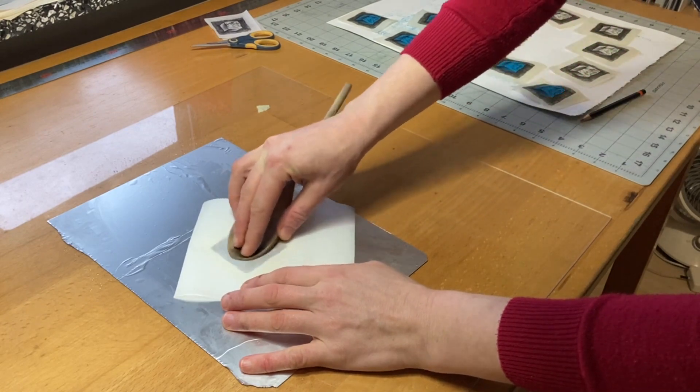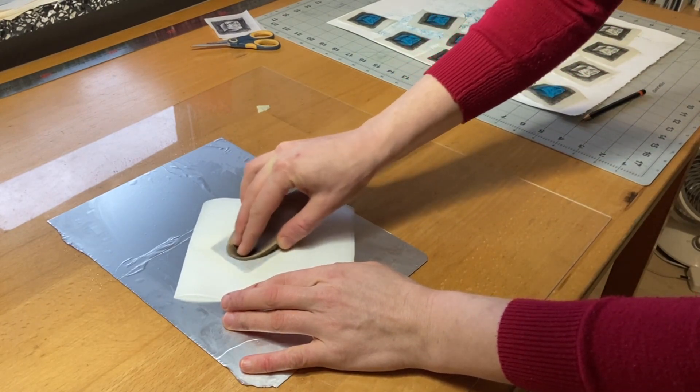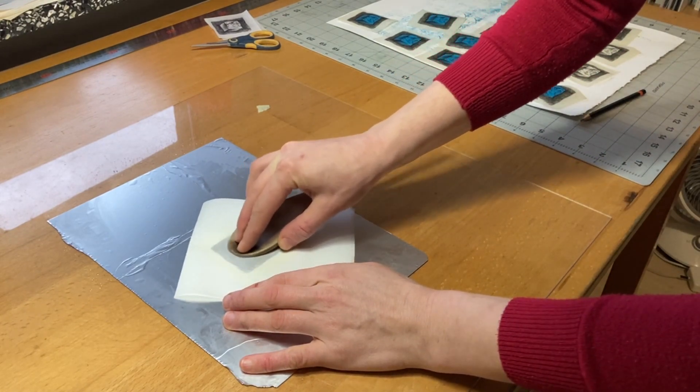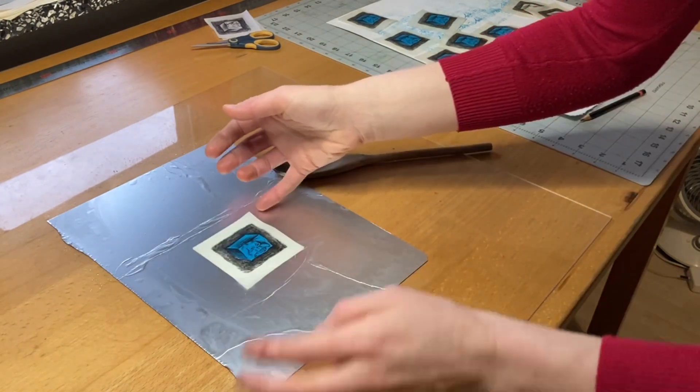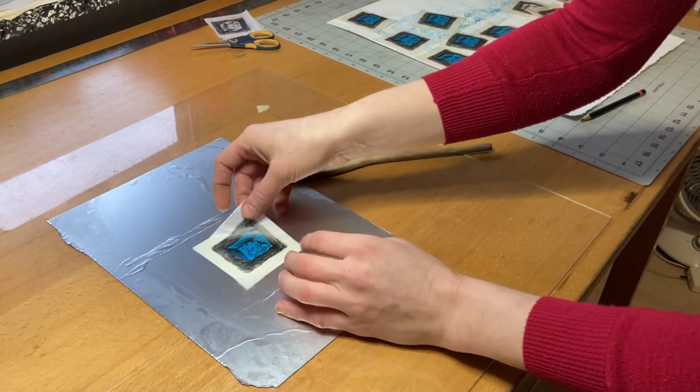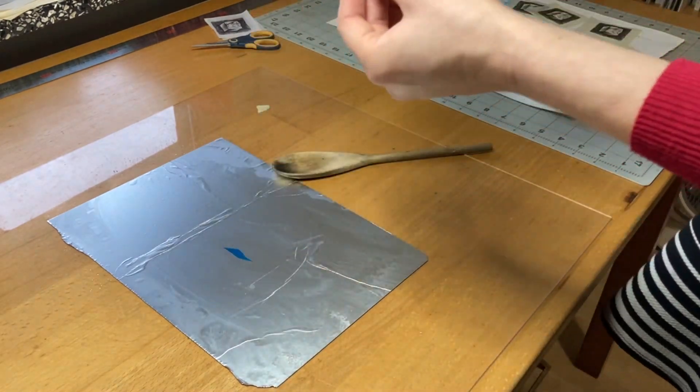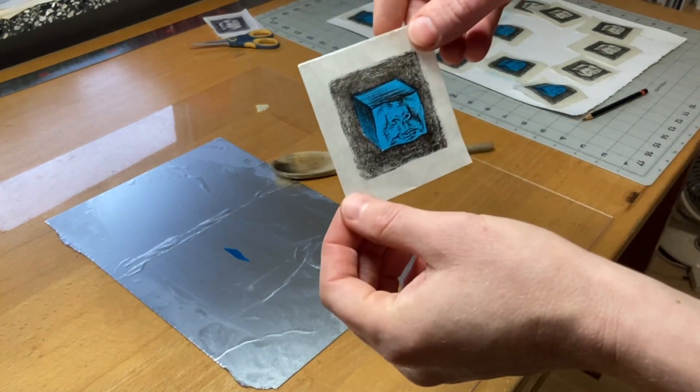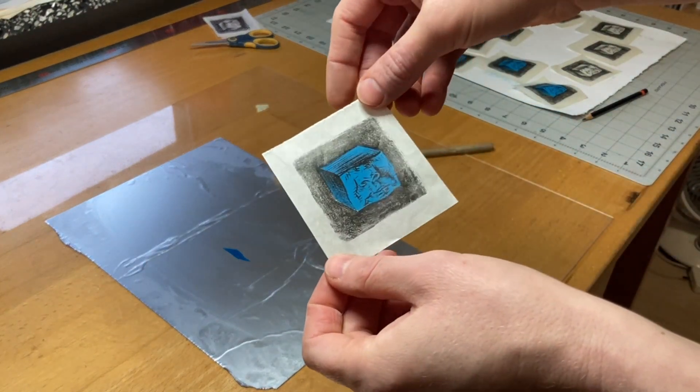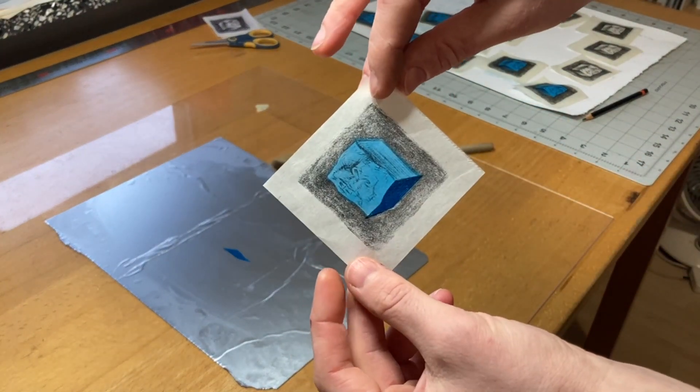I'm not using too much pressure for this one because I want to be really careful not to damage the paper. And here it is. As a bonus, that darker blue added a lovely shadow to the side of the cube.